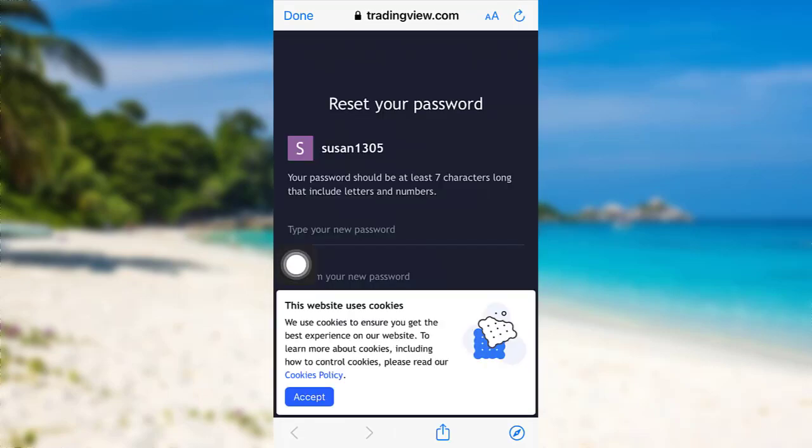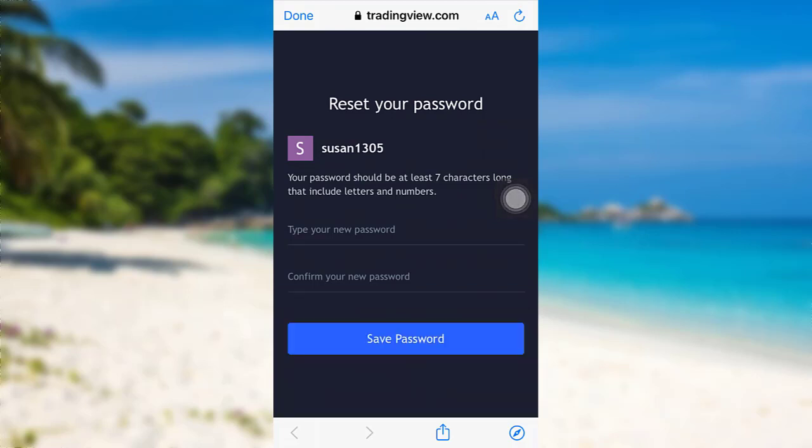Now you need to type in your new password and then retype it in order to confirm it. Once you do that, tap on save password and that's it. Your password will be changed.